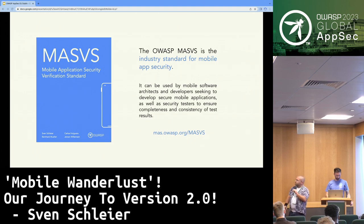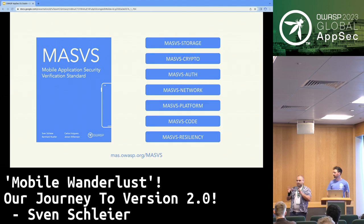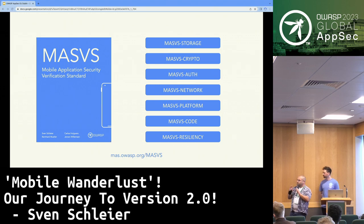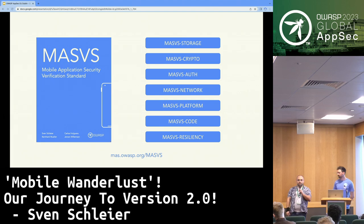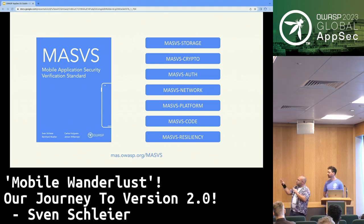The MASVS is really the industry standard now for mobile application security. It summarizes dozens of requirements specific to mobile apps, ensuring consistency in testing for penetration testers and developers to be aware of potential vulnerabilities. We now have seven categories: storage, crypto, authentication, network, platform, code, and resiliency.